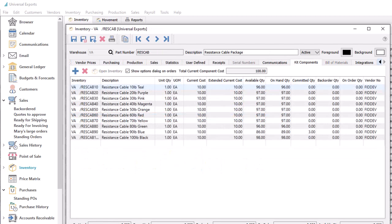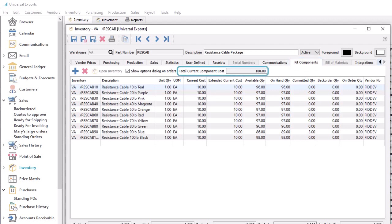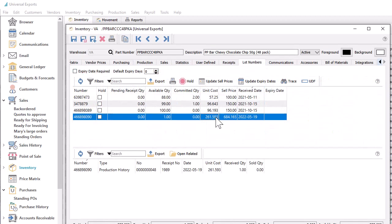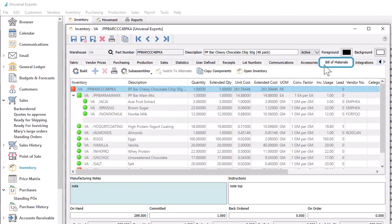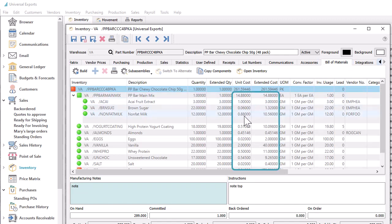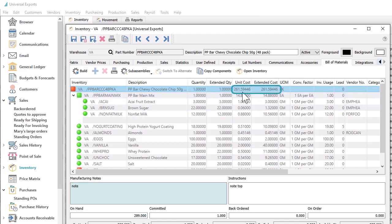If an item is configured as kitted, then on the kit components tab, there is a field to display the current component cost, summing the extended current cost of all components. This will help you to know what the total cost of goods sold would be when this kitted item is invoiced from a sales order, and all items in the kit are included without modifications. If an item is configured as manufactured, then on the bill of materials tab or from a production template, the component unit and extended costs will be used to determine the built cost of this item.